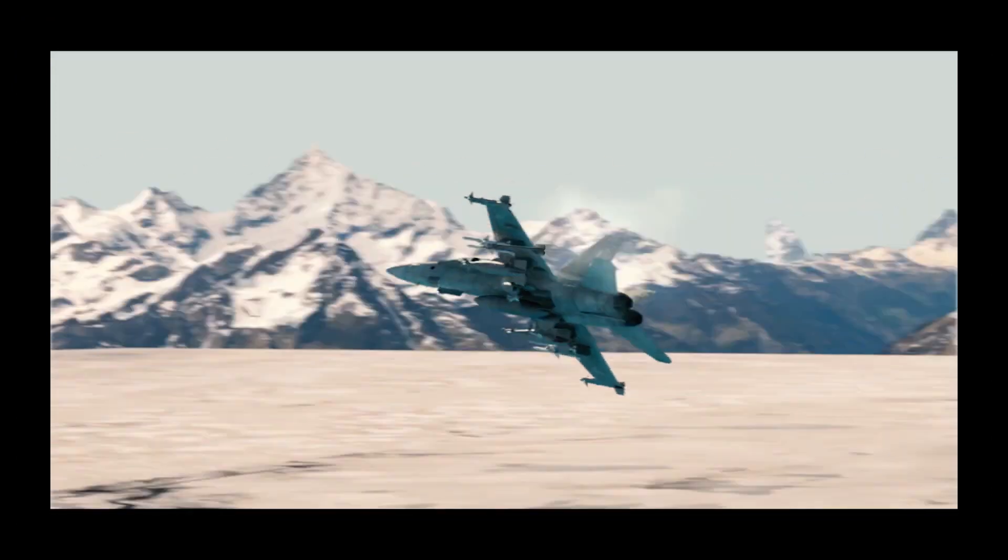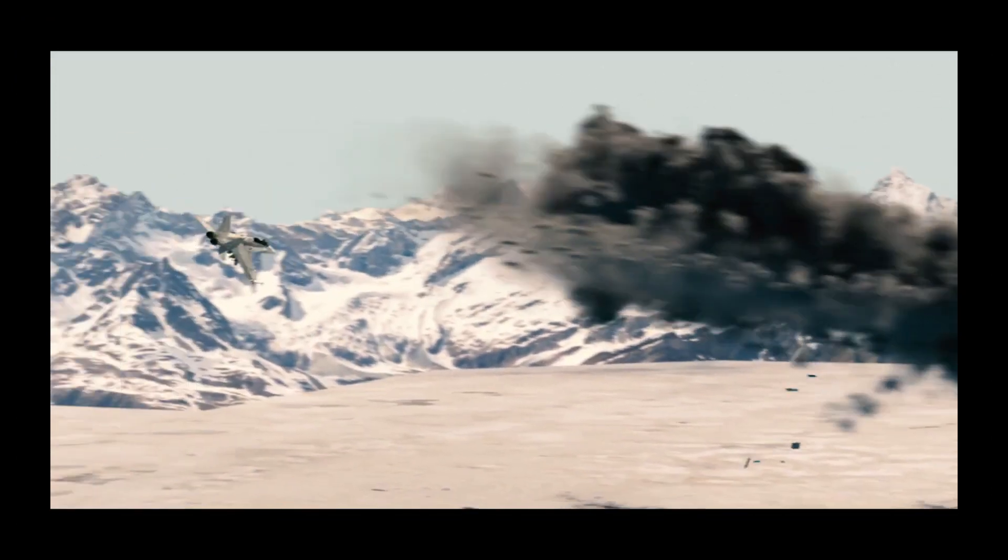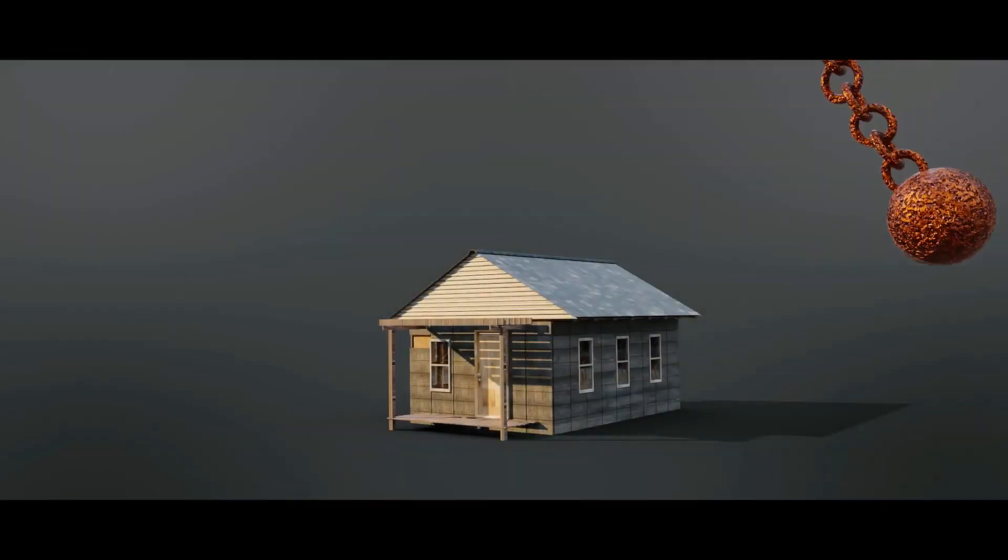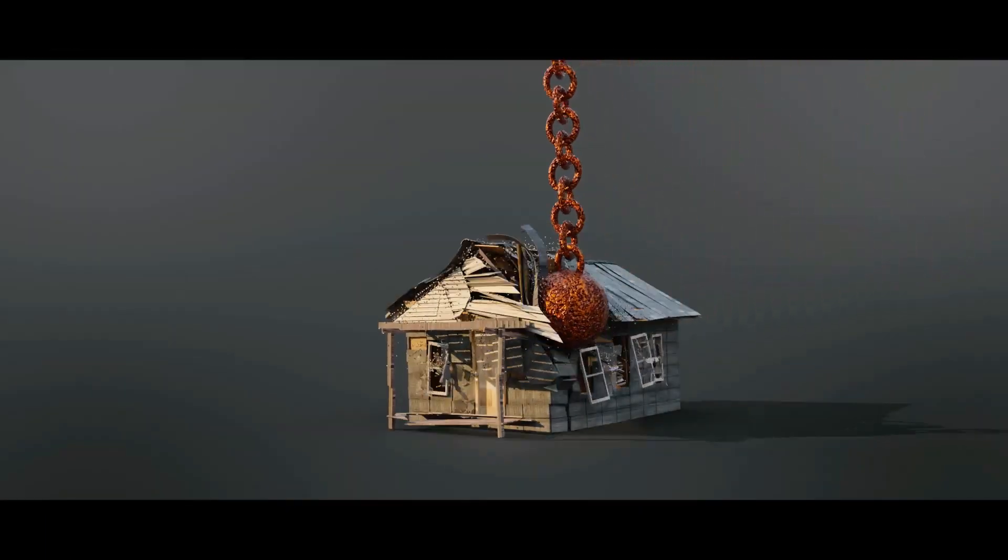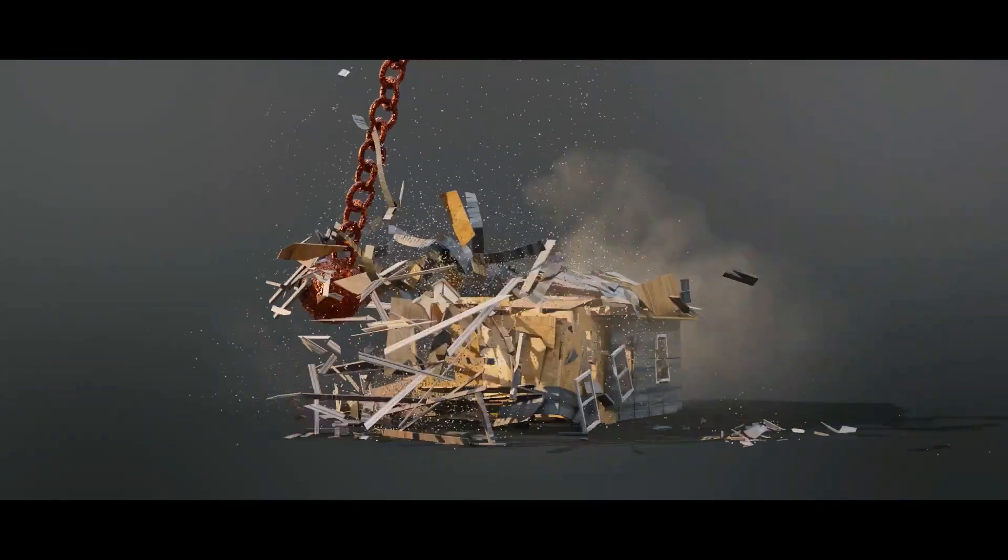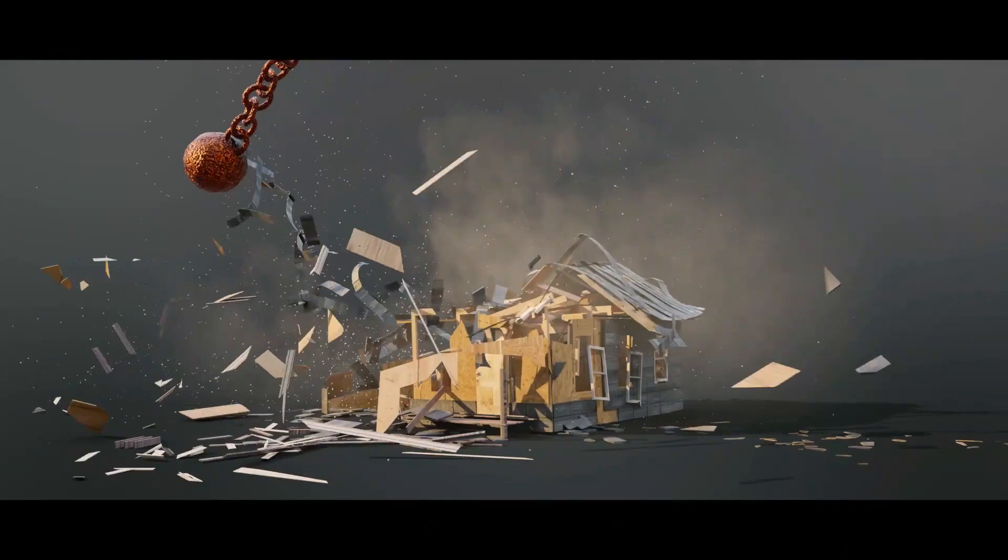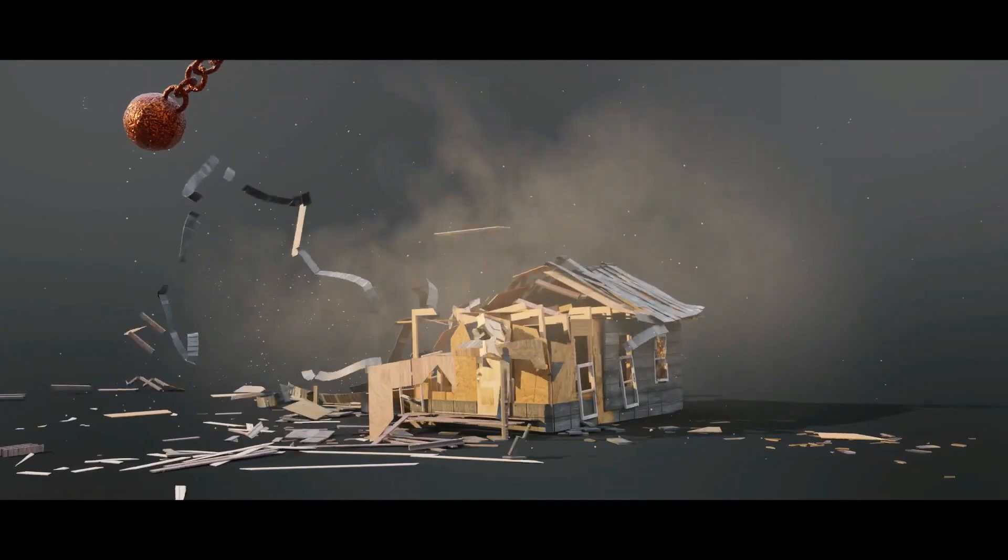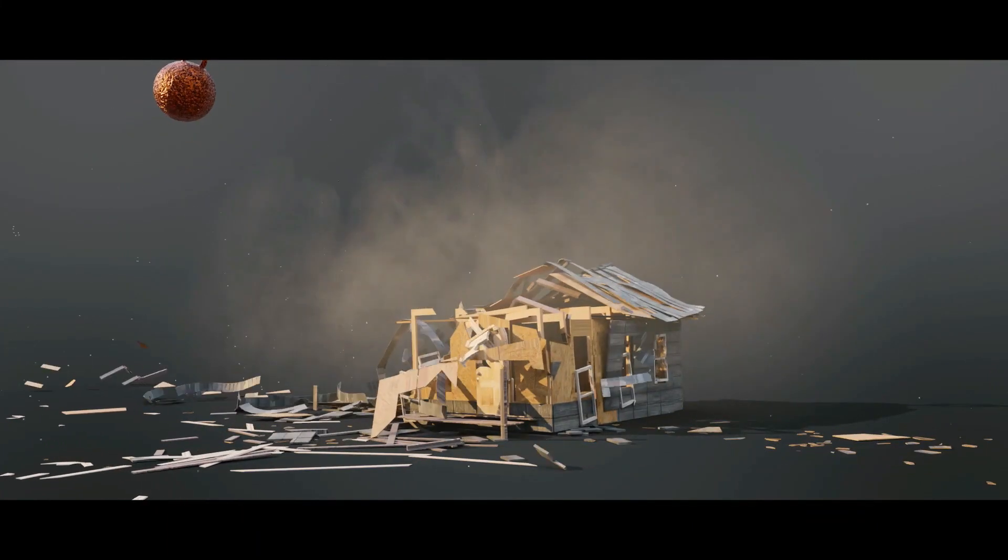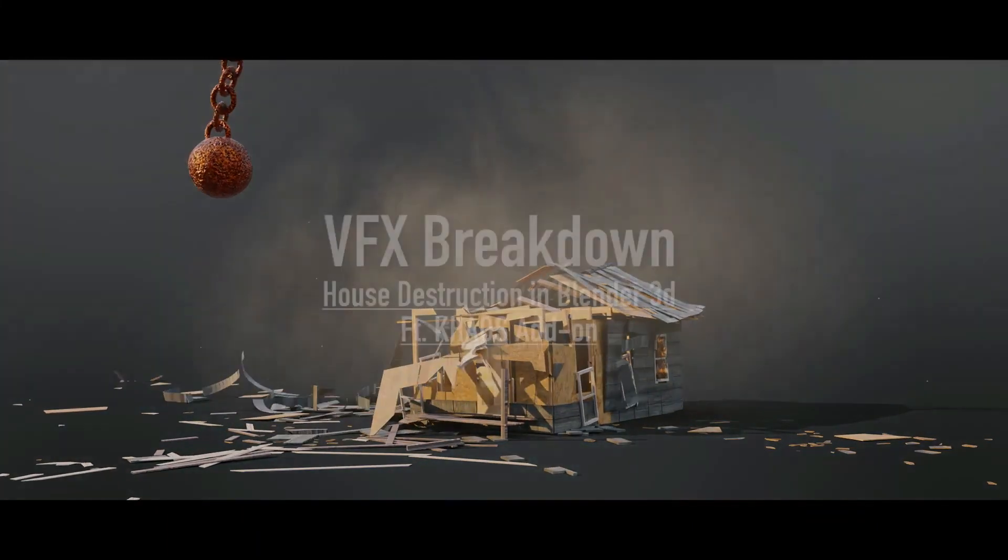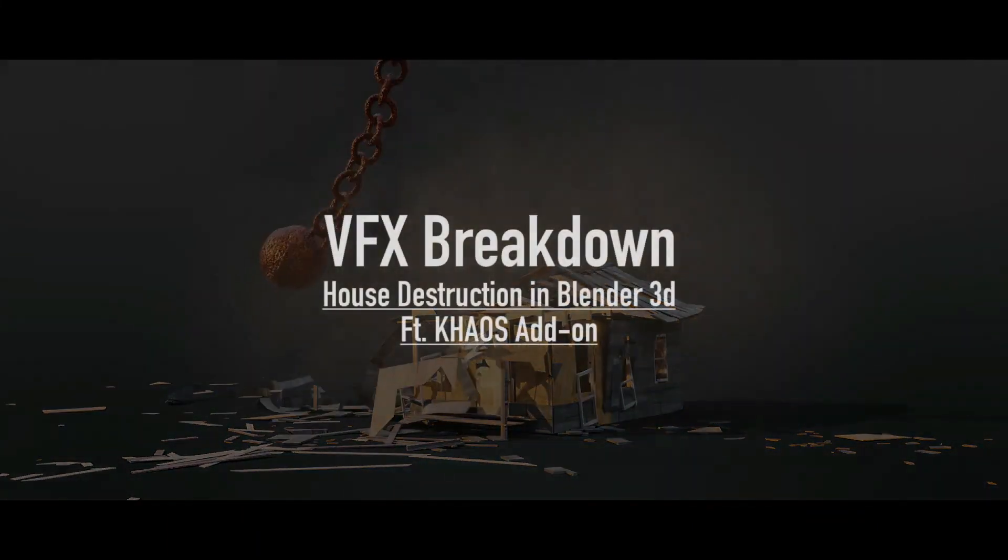In addition to this, version 2 of Chaos now includes rigid body destruction tools for streamlining the process of fracturing and destroying objects in Blender.